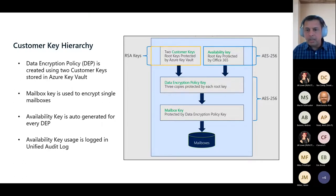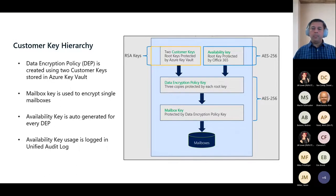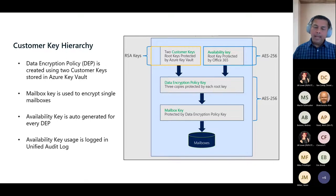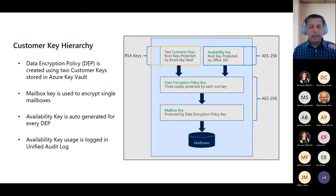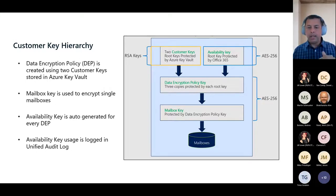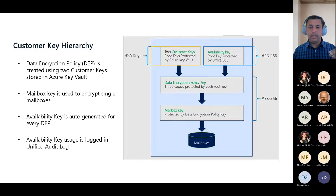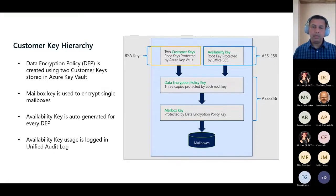There's a question: is this the option known as customer managed key where the customer has the option to revoke the keys? Yes, this is the option called customer managed keys, where customers do have the option to revoke access to the keys, and then request what is called a purging of a policy. At which point, the availability key that you see on the right-hand side of this diagram at the very top also gets purged. We'll talk more about the availability key, its purpose, and its purge operation as part of the policy purge.